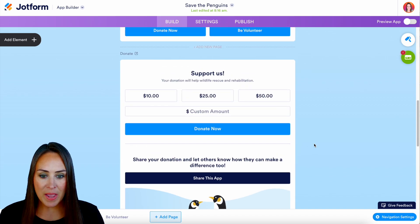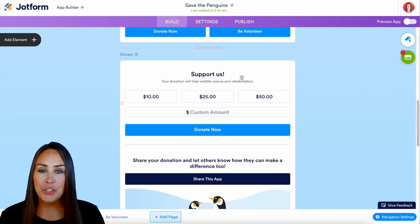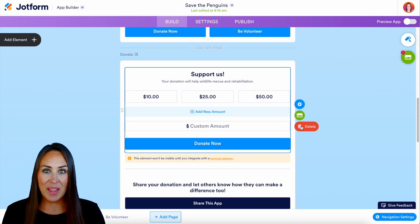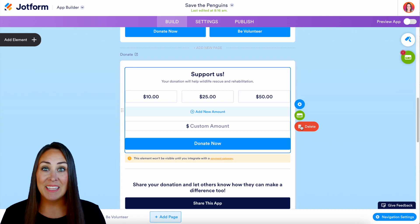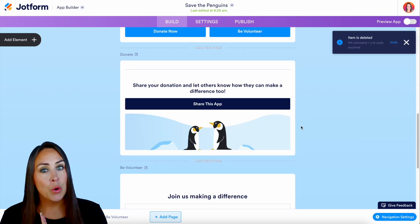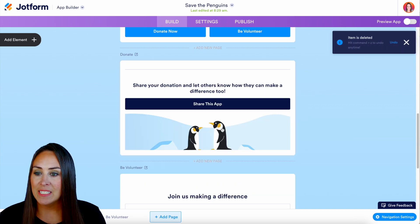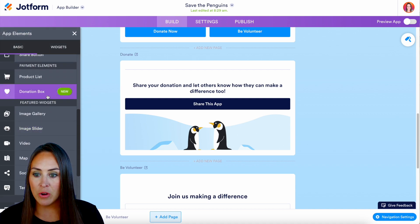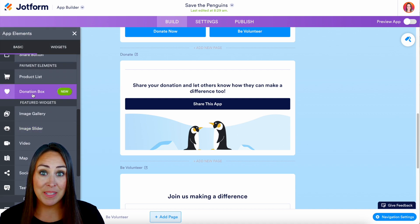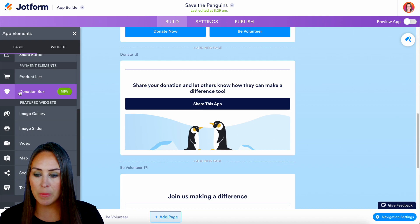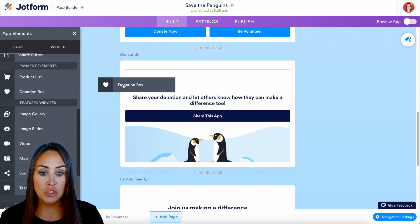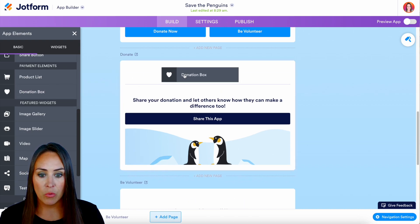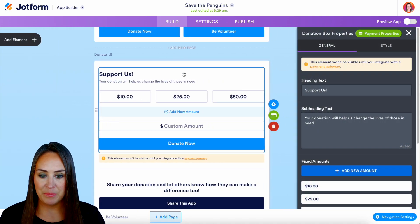Let's go back up, select the donation box element, delete it, and start from scratch. On the left-hand side, I'll choose to add an element, scroll down to the payment elements section, and there we have the donation box. I'll click and drag it right where I want it.